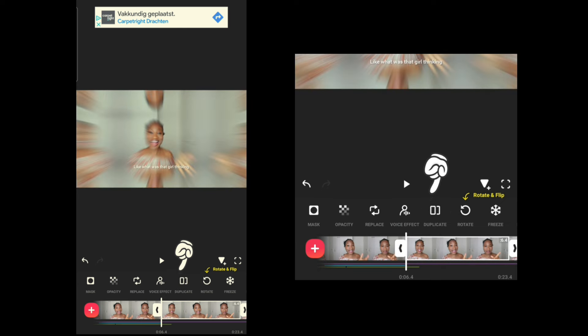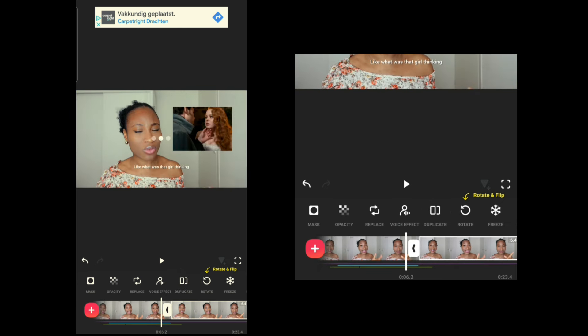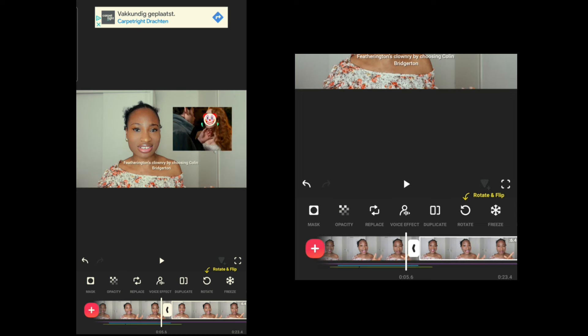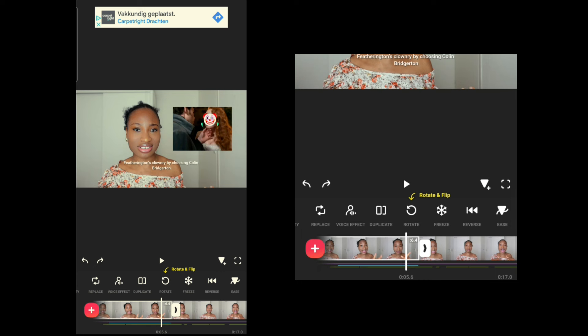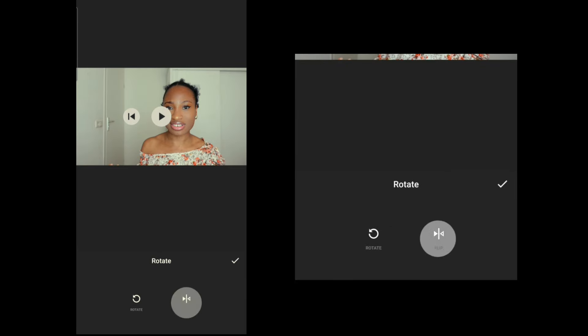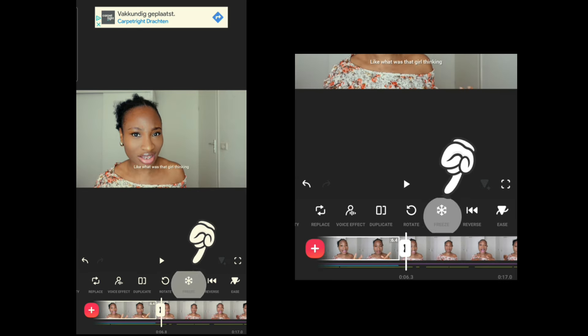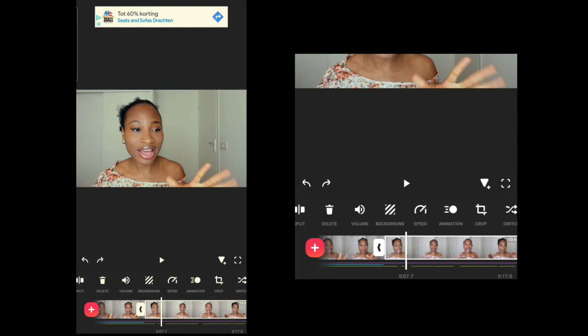Duplicate does exactly what it sounds like: place the timeline line on the clip you want to duplicate and click Duplicate — now you have two of that clip. Rotate lets you rotate your clip to any orientation you want, and you can also flip it horizontally to mirror your footage.